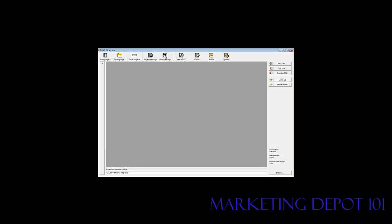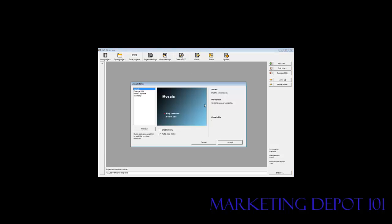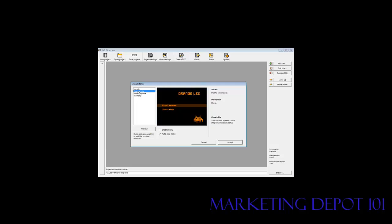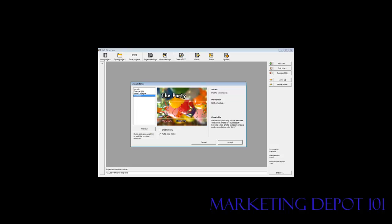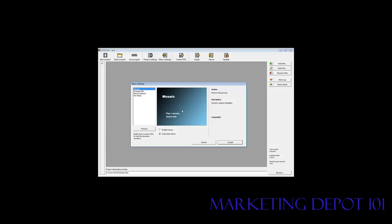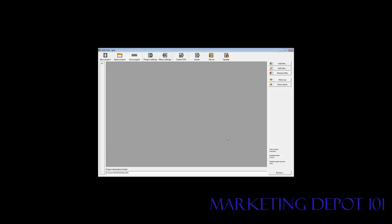Now we'll go to menu settings. This allows you just to pick a menu. And there's four of them available here. So you can just pick what your DVD menu is going to look like. And you can either enable or auto play. So we'll enable the menu and auto play. We want to auto play the menu so the disk doesn't just sit there when they plug it into their DVD player. So we'll accept that.